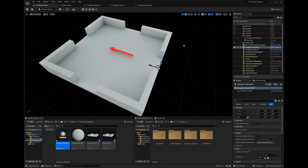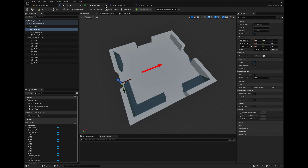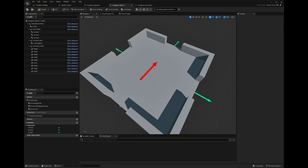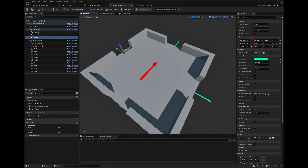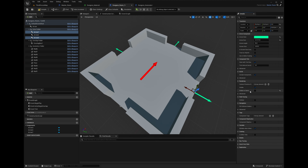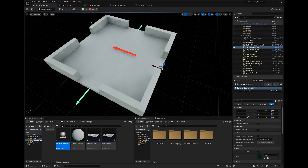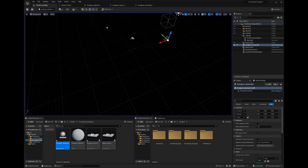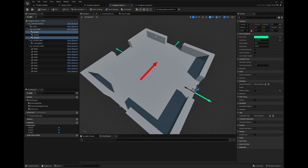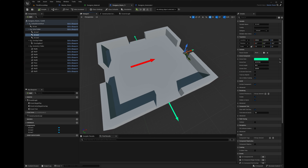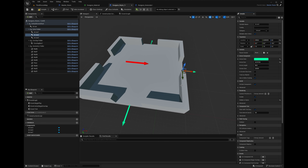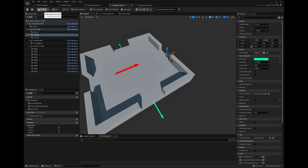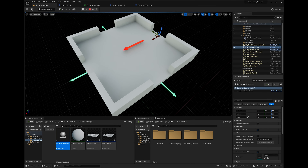The next thing is: when the start room has spawned, take all the exit arrows and put them into a list. Go into the dungeon room, select the arrows, and click off 'Hidden in Game' so we can see them in play. Let's check in the dungeon generator — we can see all three exit arrows are visible and working.